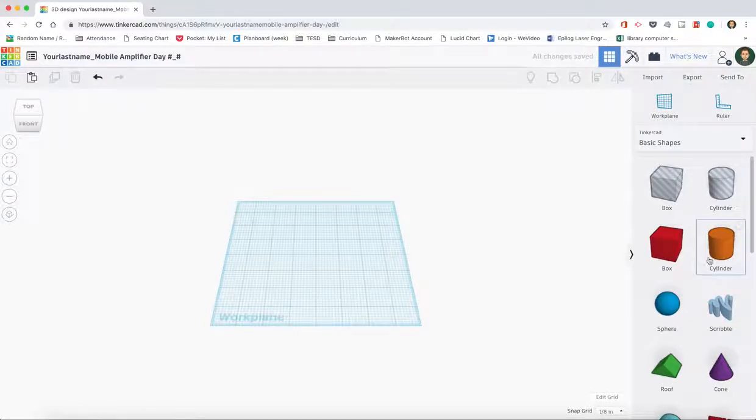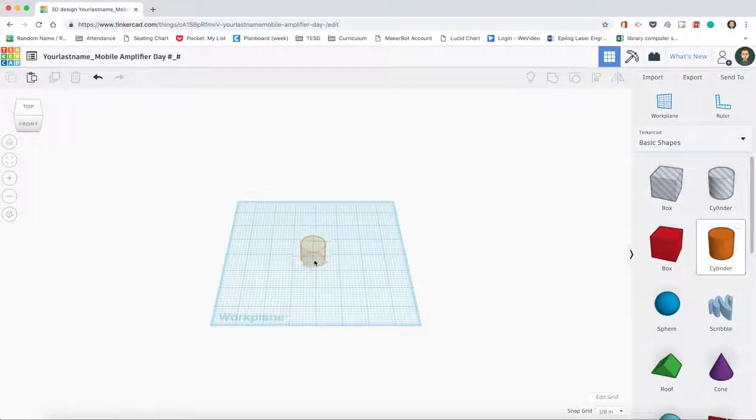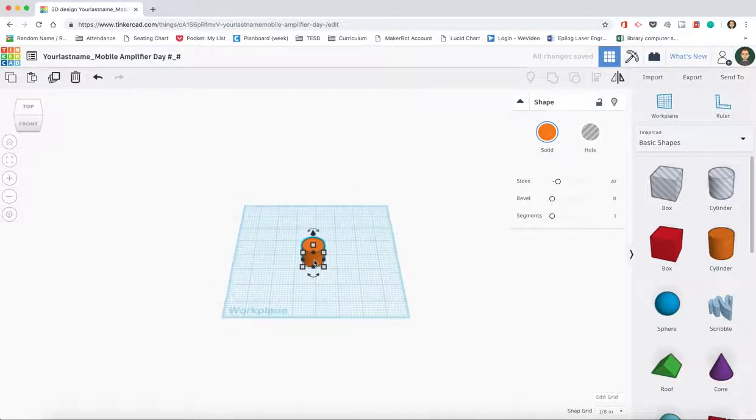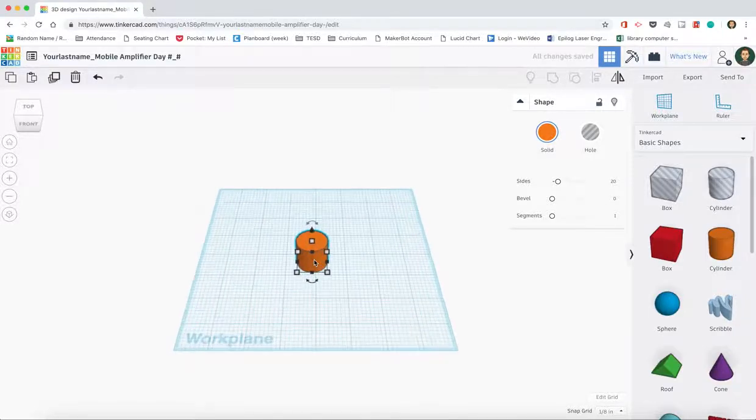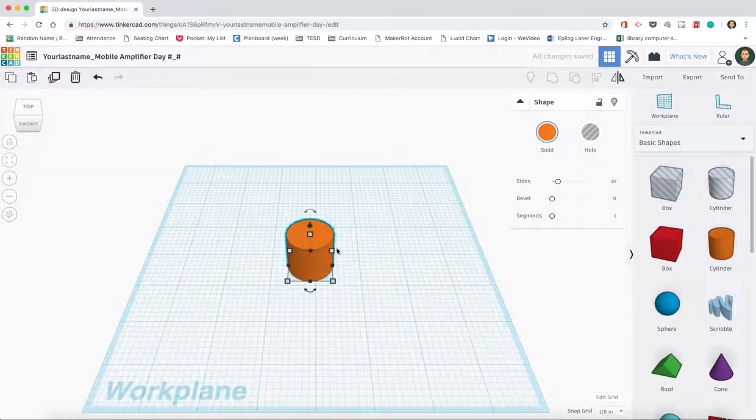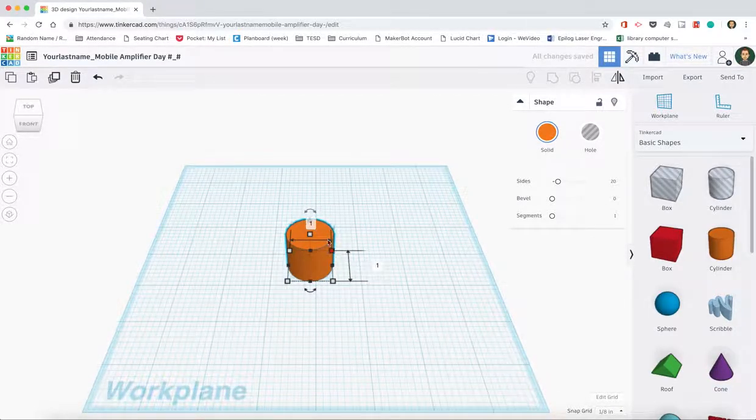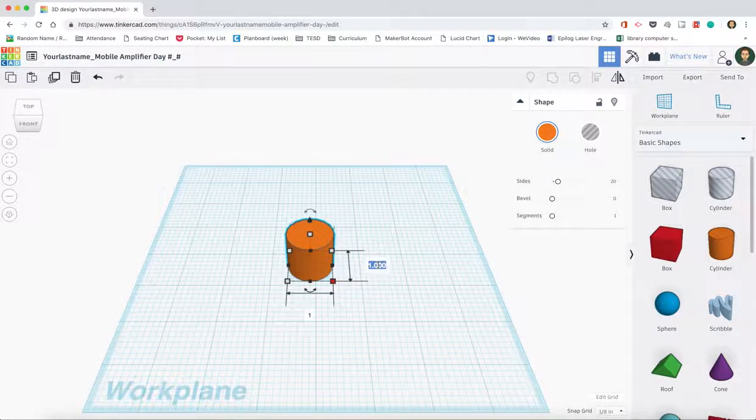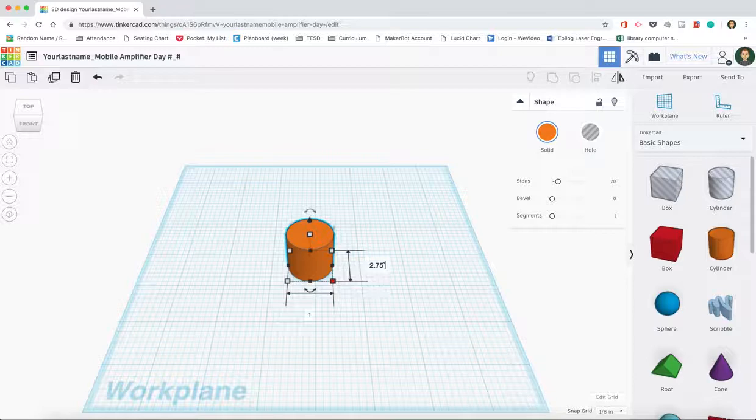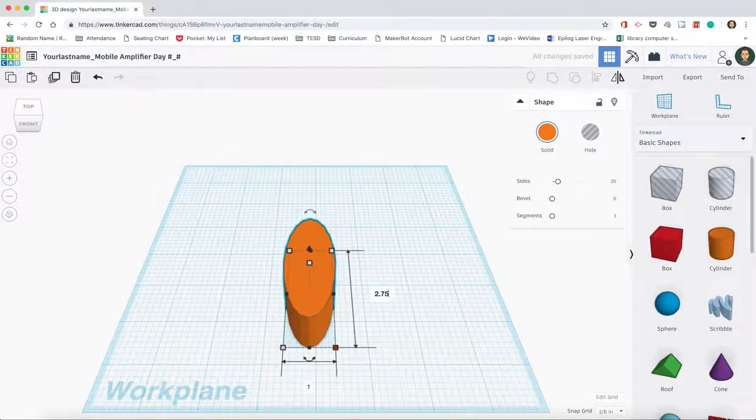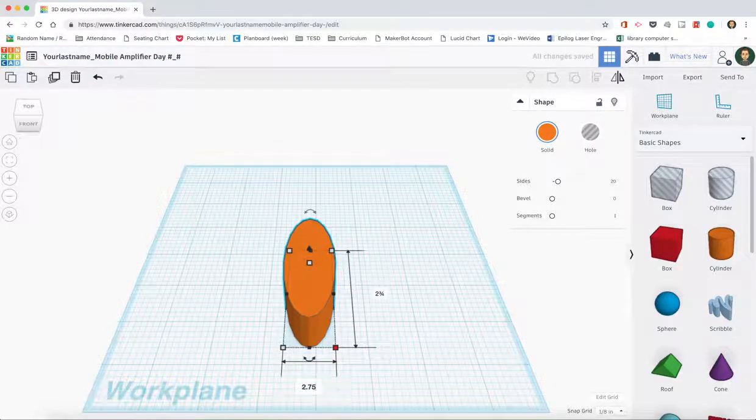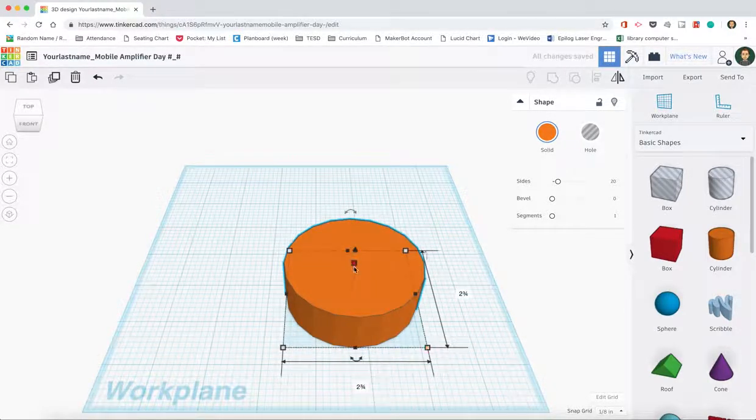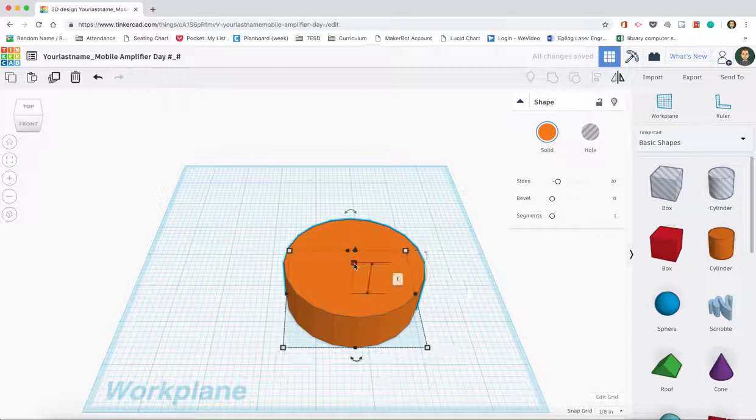First thing we're going to do is we're going to pull out a whole cylinder and we're going to give it the dimensions of 2.75 by 2.75. So I click the lower right hand corner here and 2.75 by 2.75, and I'm going to give it a height of 4.3.